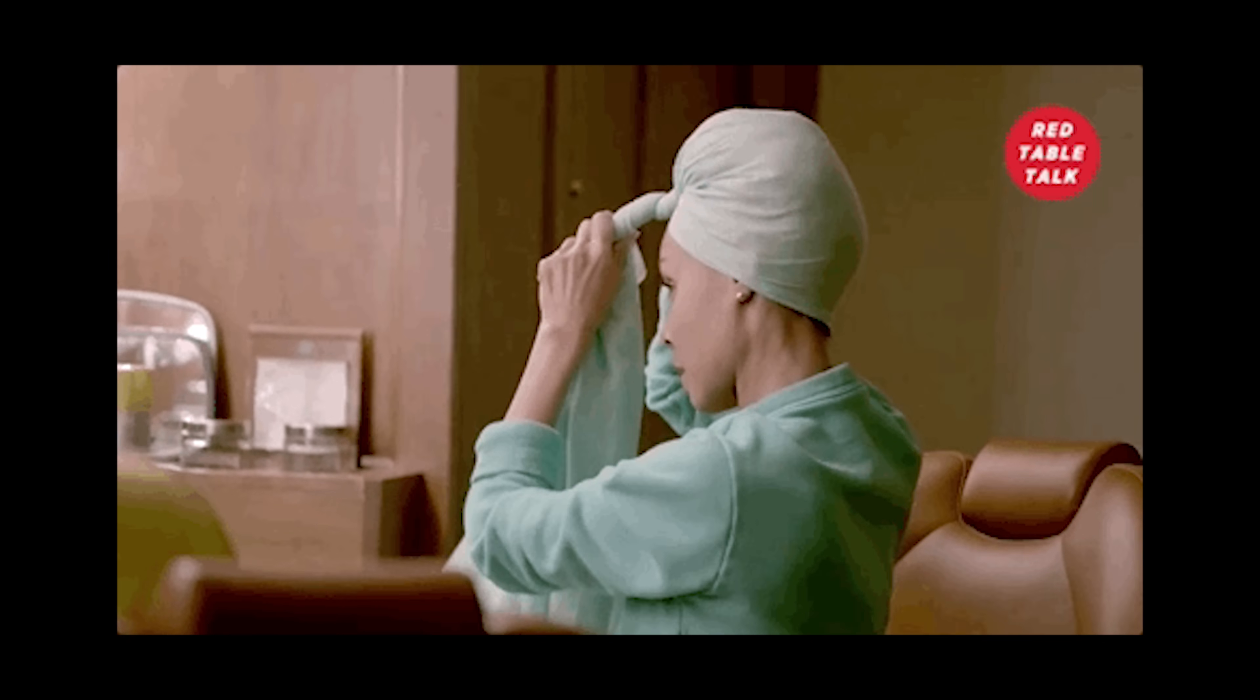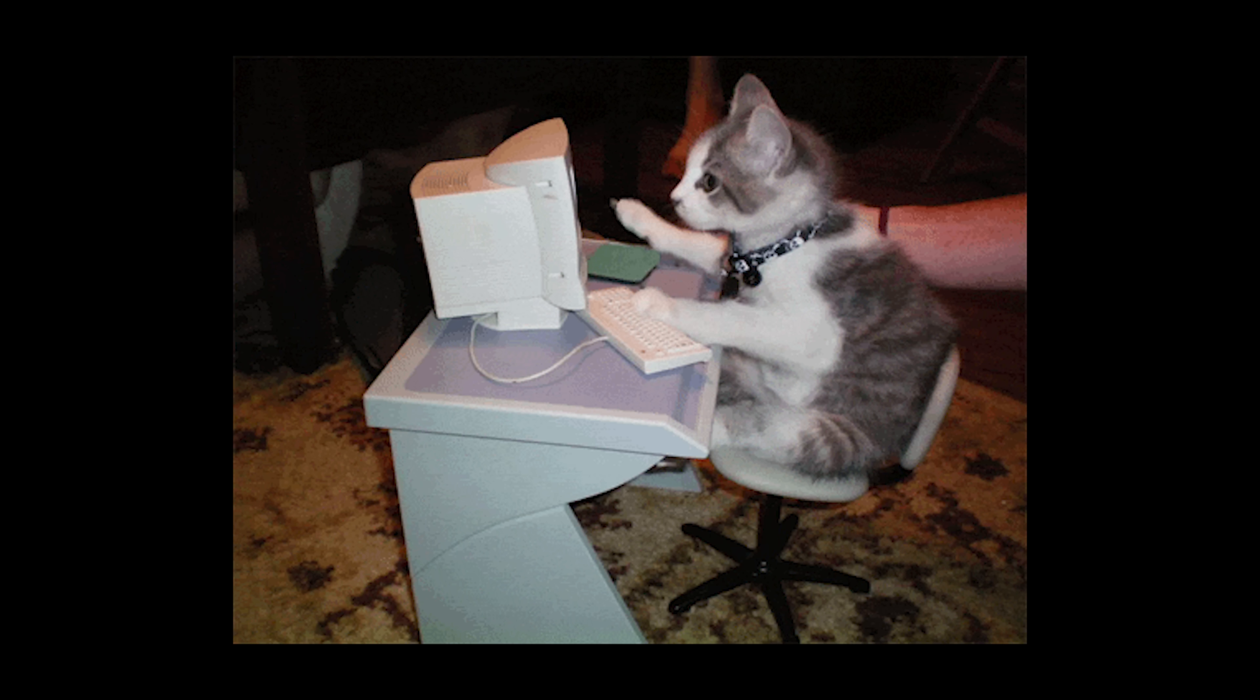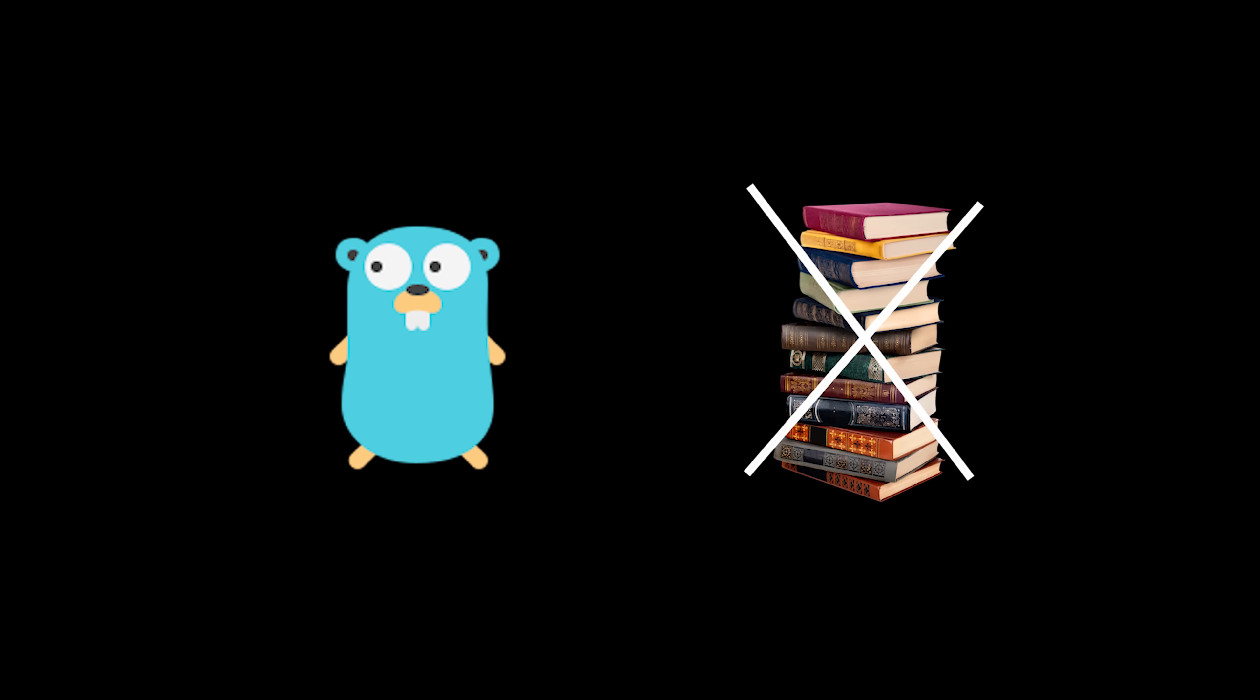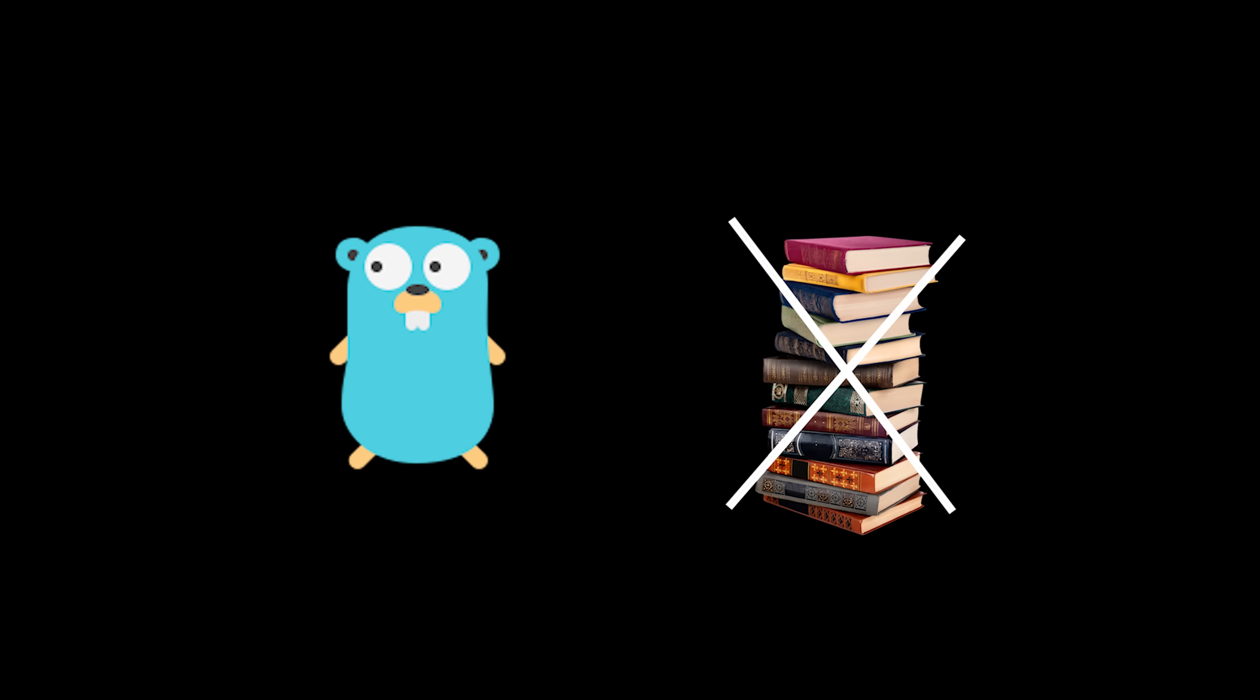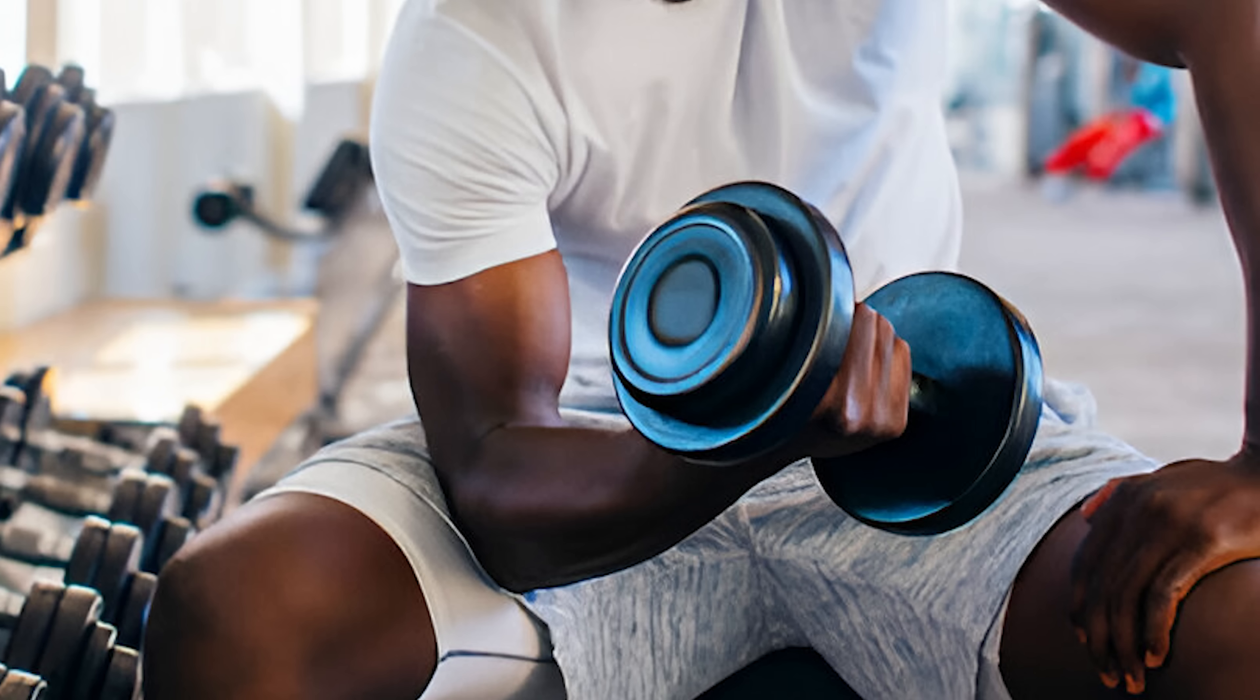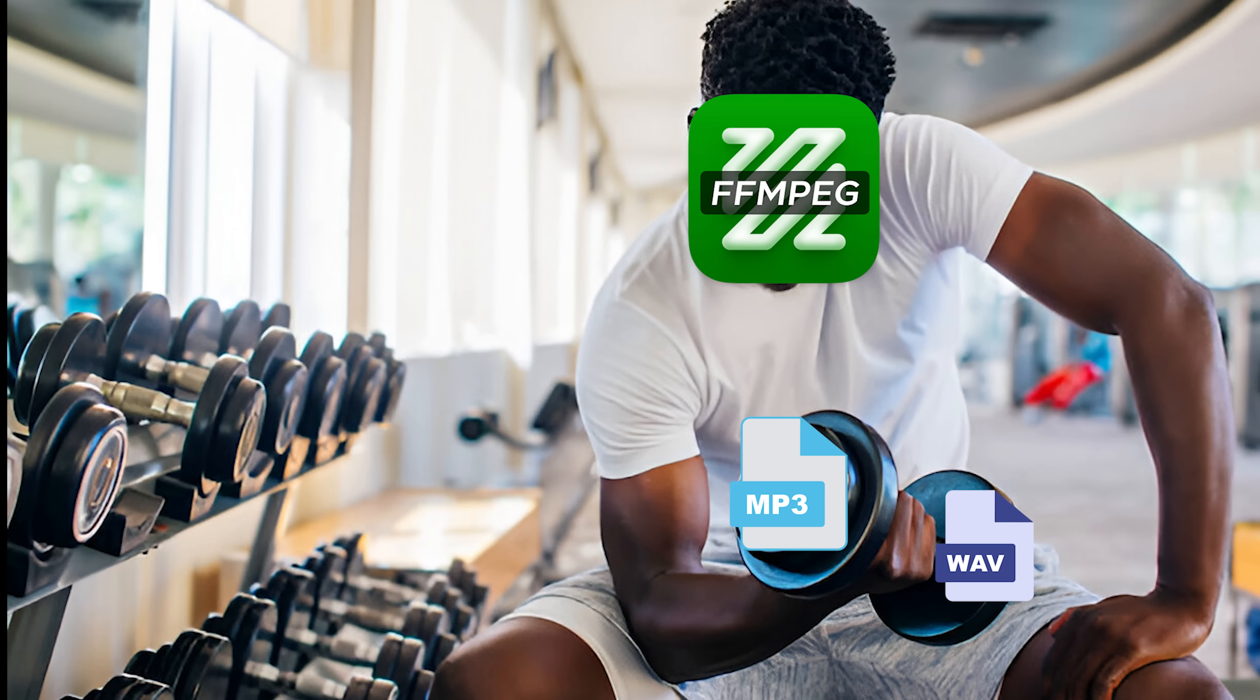Once I wrapped my head around the theory, it was time to get coding. I used Golang to code the algorithm from scratch with no libraries, because why take the easy route when you can suffer for the sake of learning? But for some of the heavy lifting, like handling audio files, I had to call in reinforcements.